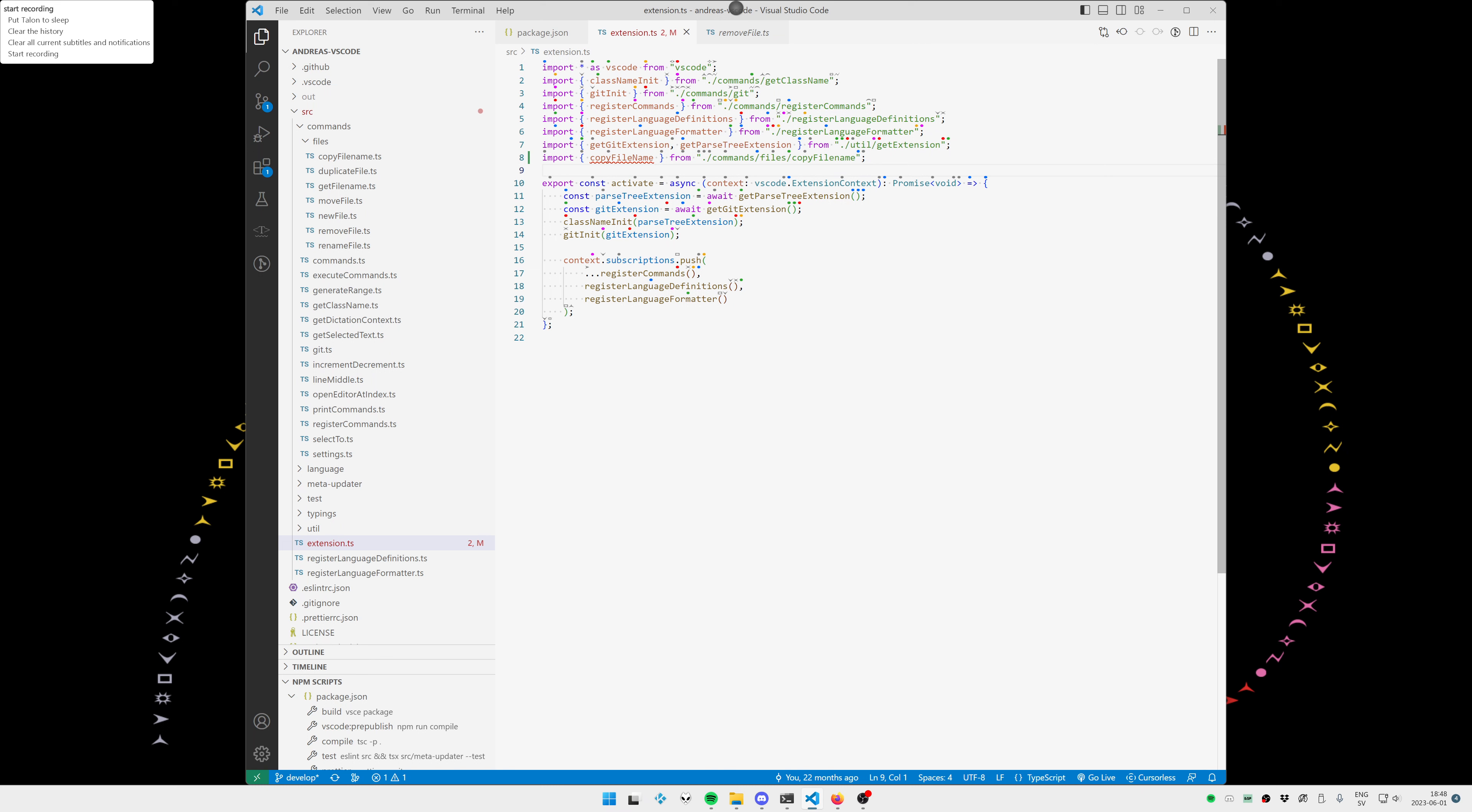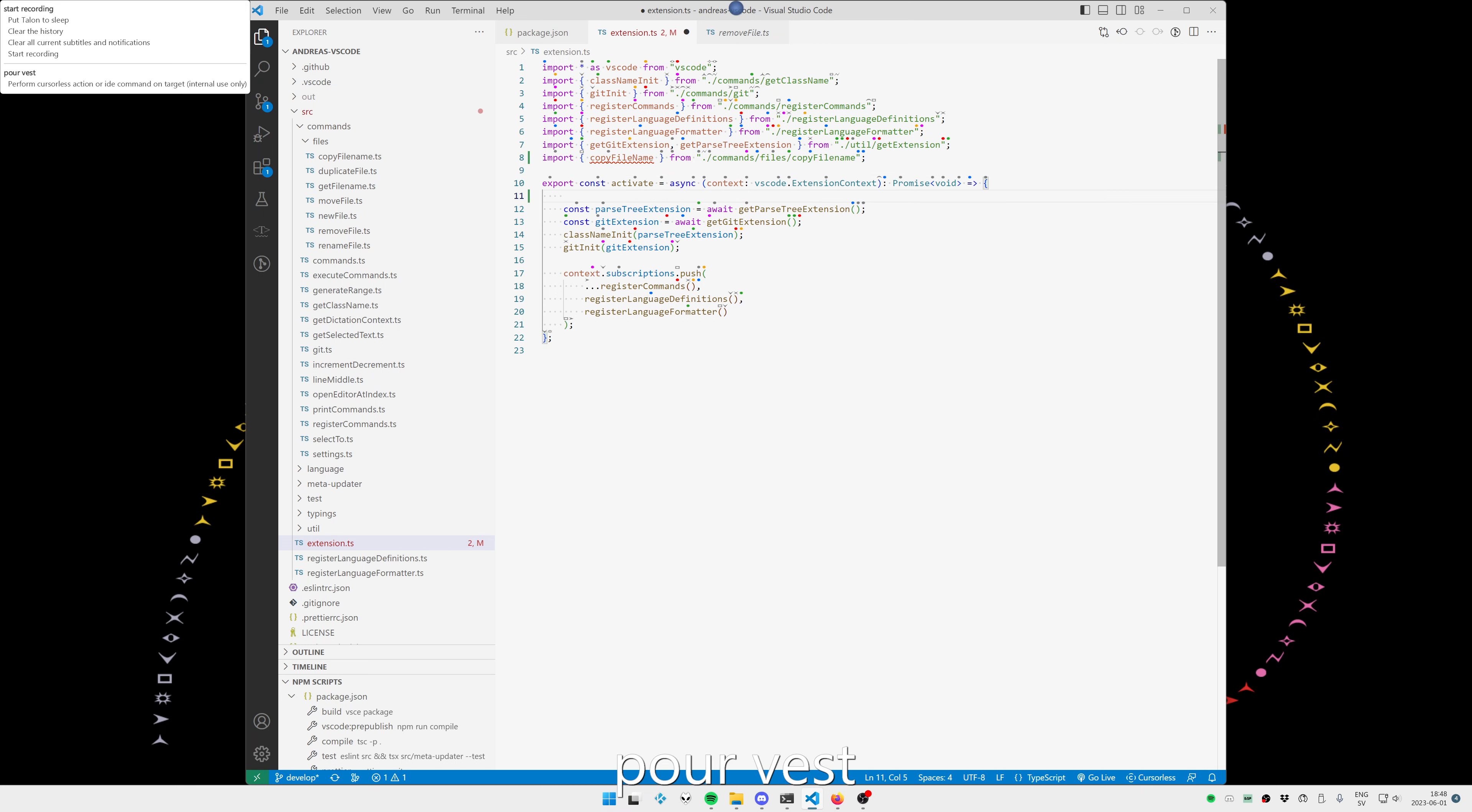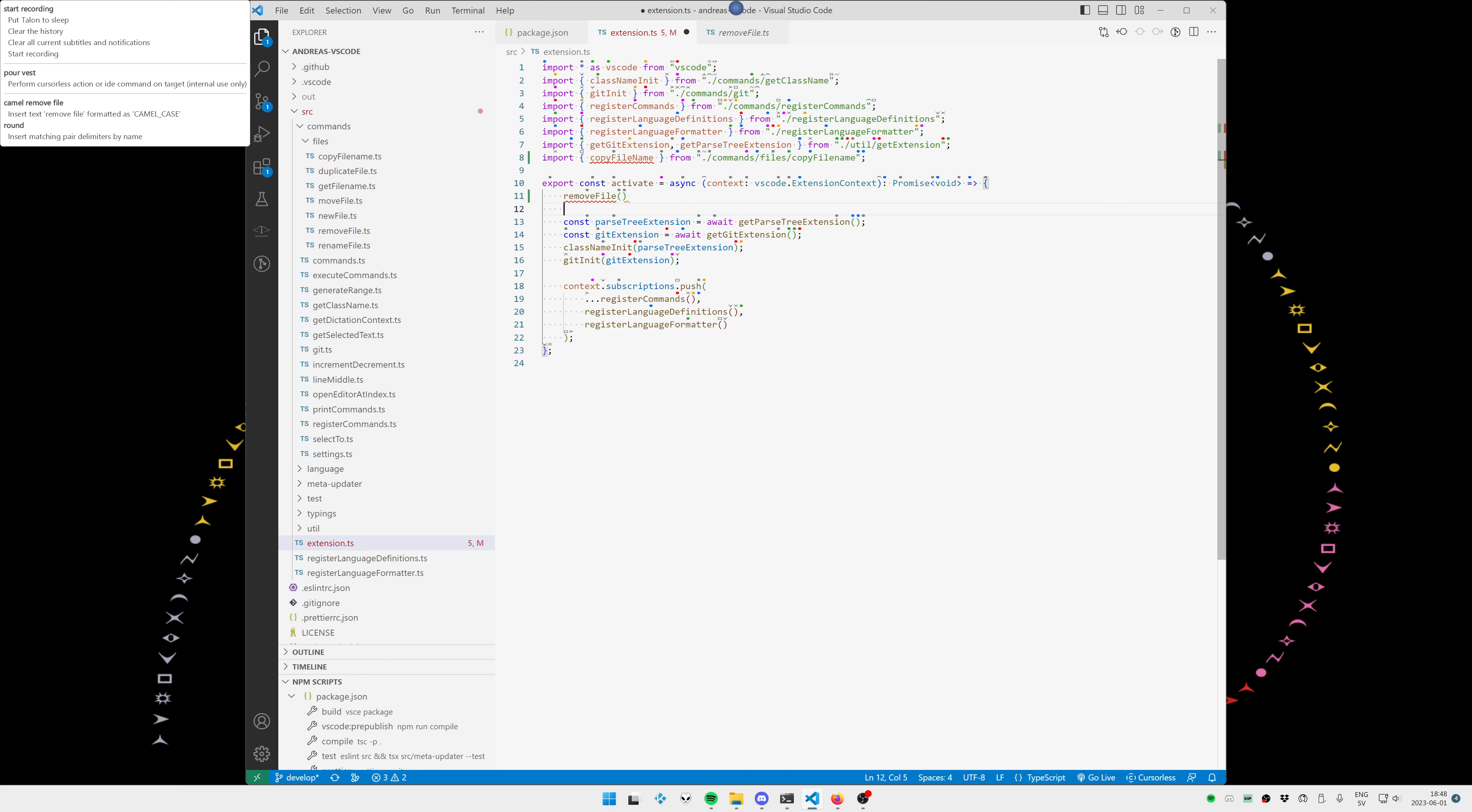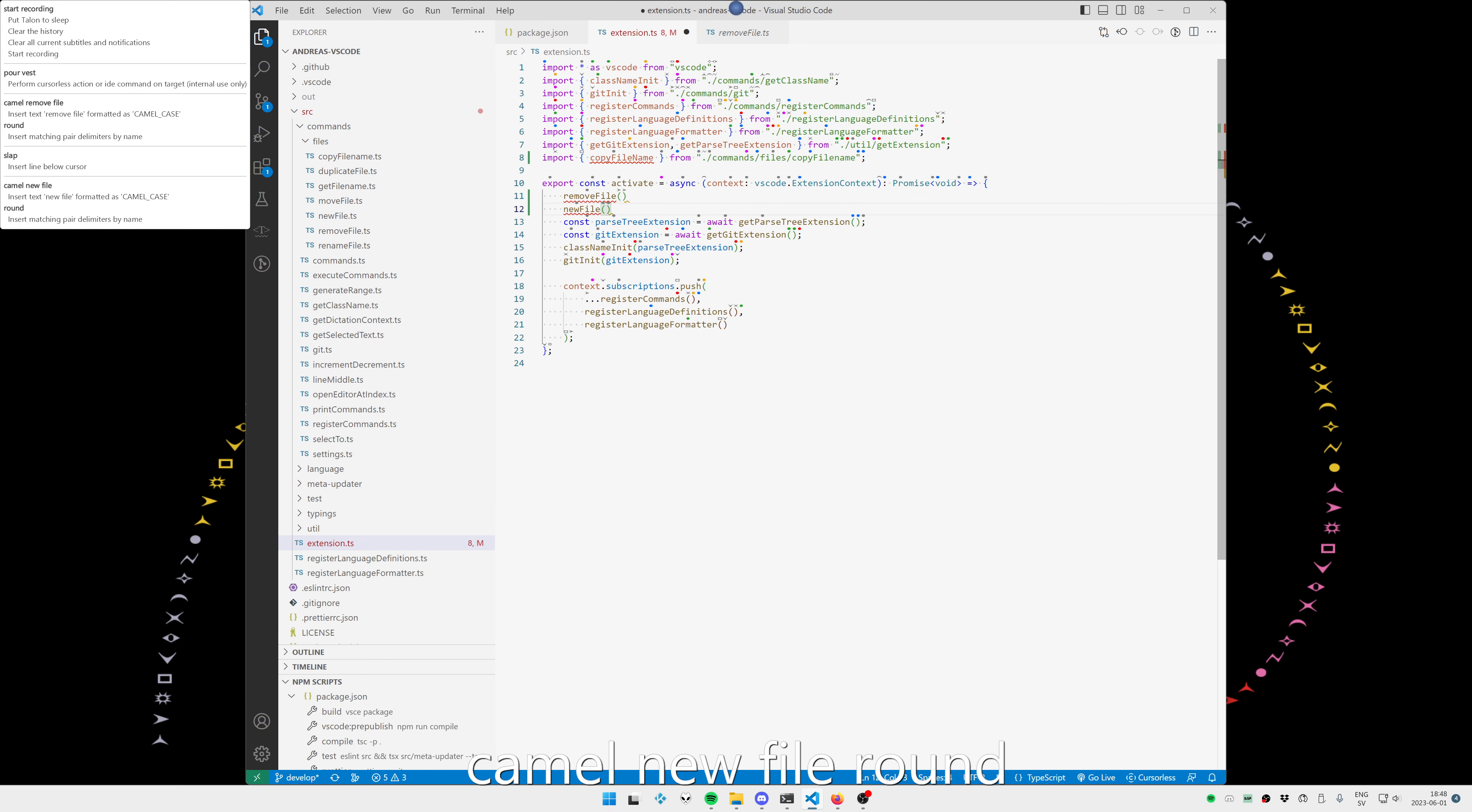Here for example on line 8 we have an import that is not used. I'm going to add some code that requires some new imports and then we're going to run the command. Let me show you. Pour vest. Camel remove file round. Slap. Camel new file round. Drowse.